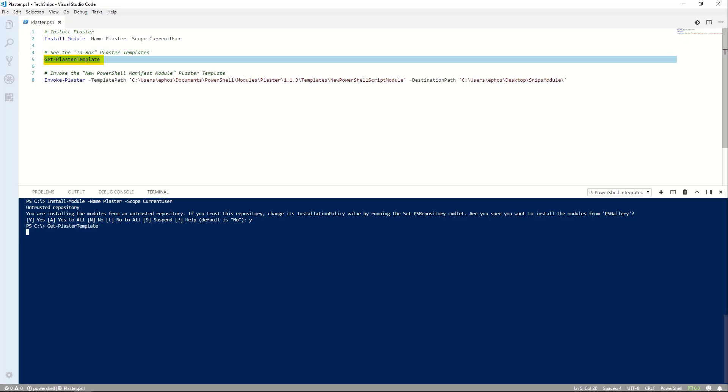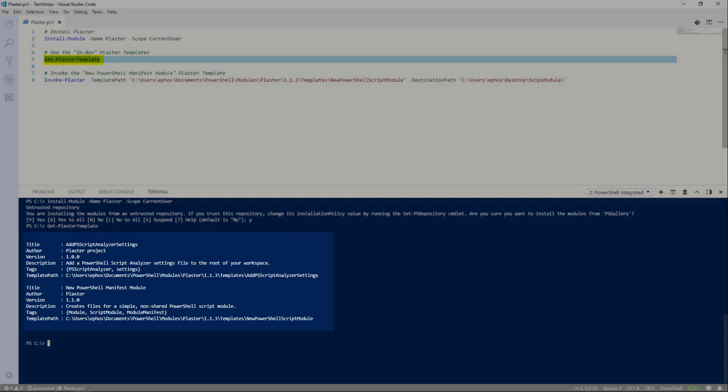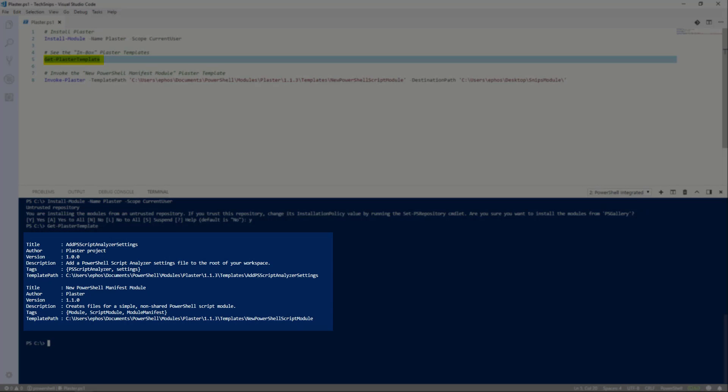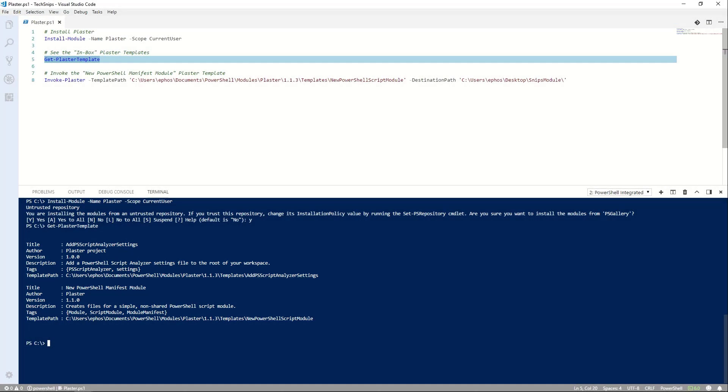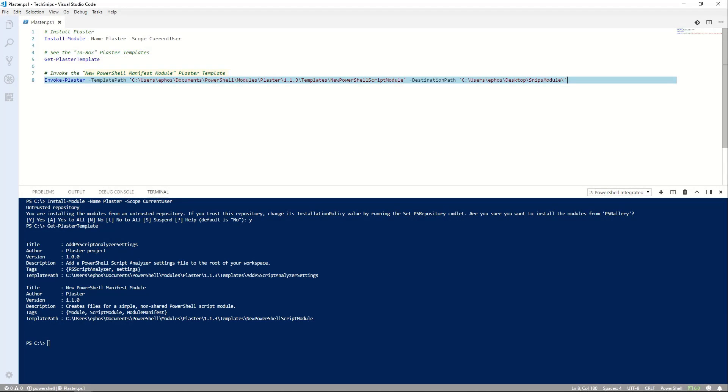When I run Get Plaster Template, I can see here that Plaster ships with two in-the-box templates to get me started. I'm going to use the new PowerShell Manifest module template.